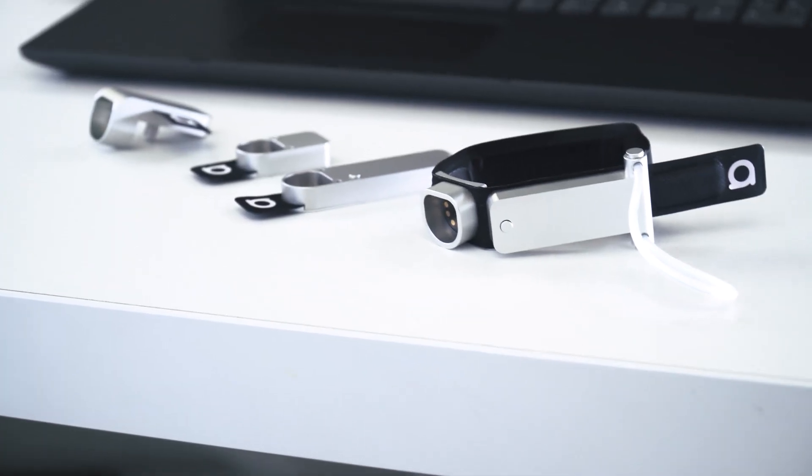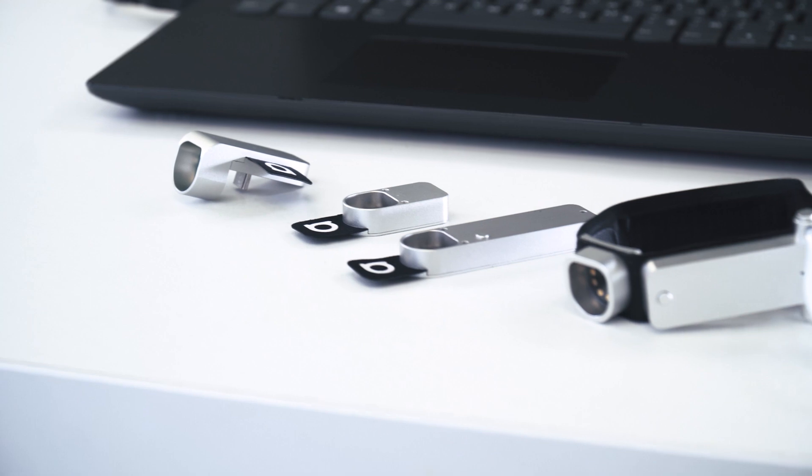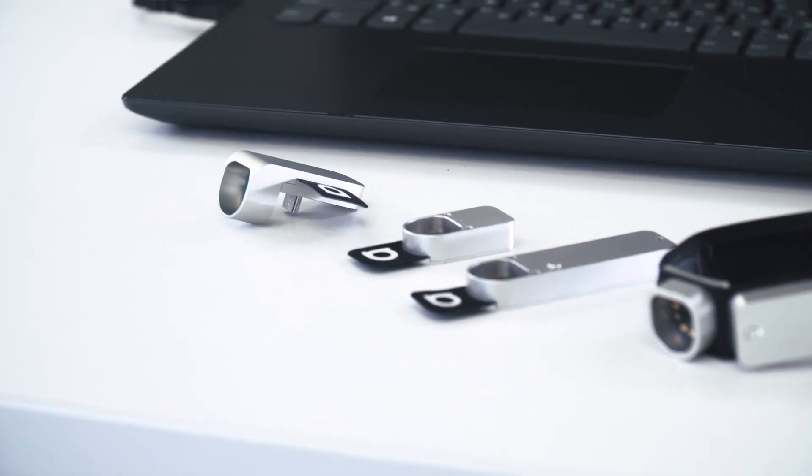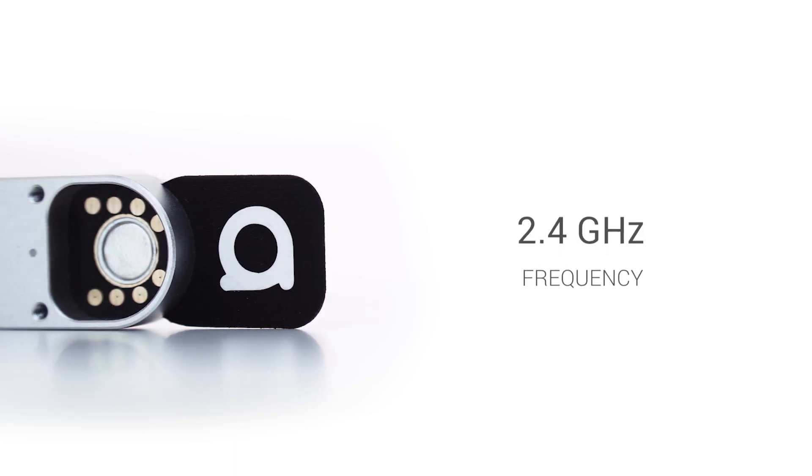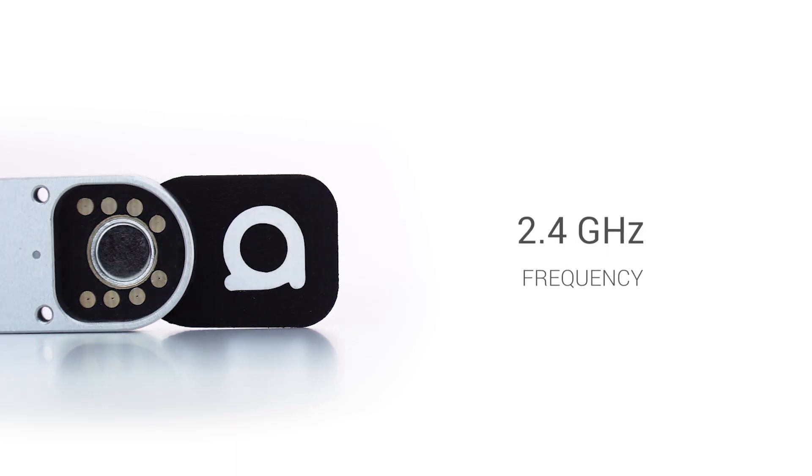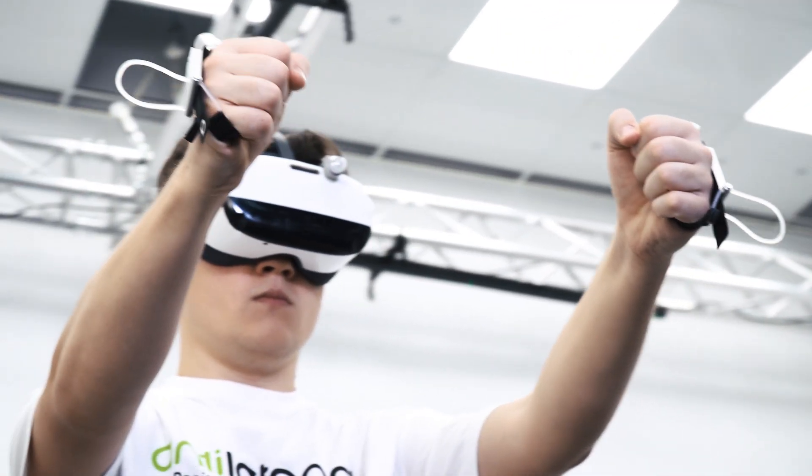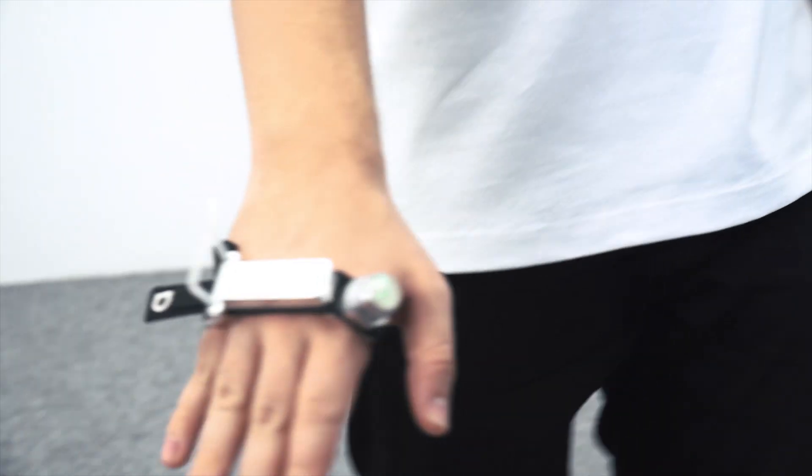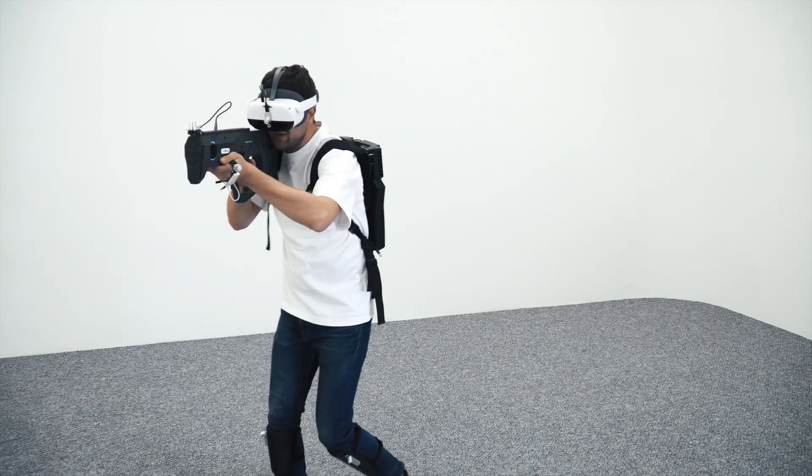Anti-latency devices use a proprietary radio protocol to transmit data. The protocol operates on the 2.4 GHz frequency. It is optimized for real-time performance and has low latency while transmitting data.